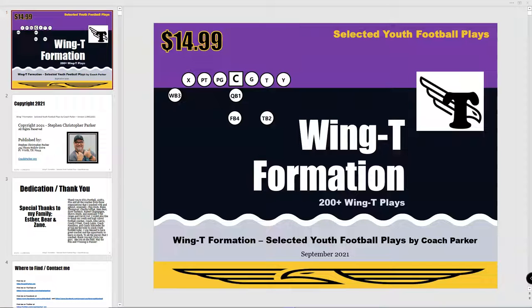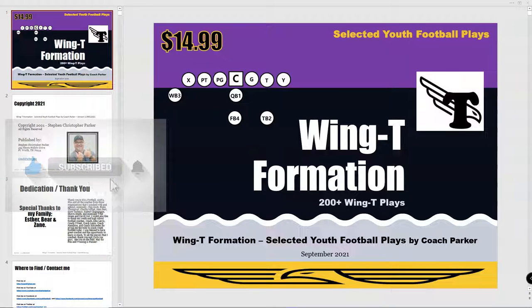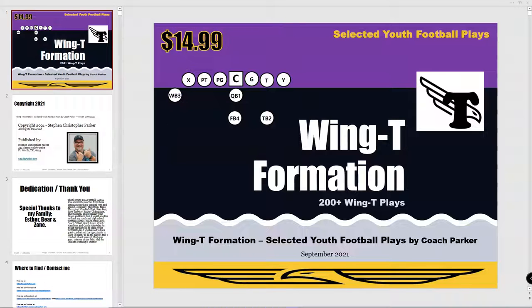Hey coaches, welcome back. This is Coach Parker with CoachParker.org. Today I've got a walkthrough of my new Wing Tee formation Selected Youth Football Plays e-book in PDF format. Just released it today. Some of you might have bought it in the beta and draft formats, and I really appreciate you supporting me in doing that. Today I released version 1, and it's out there for sale at CoachParker.org and on the playbook store.